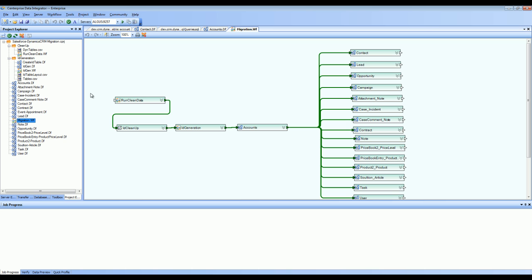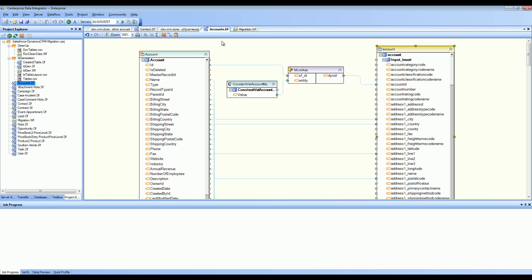If you have any custom entities, Centerprise is well capable of handling that. All you need to do is create another data flow and define the mapping, something very similar to what we have done here.